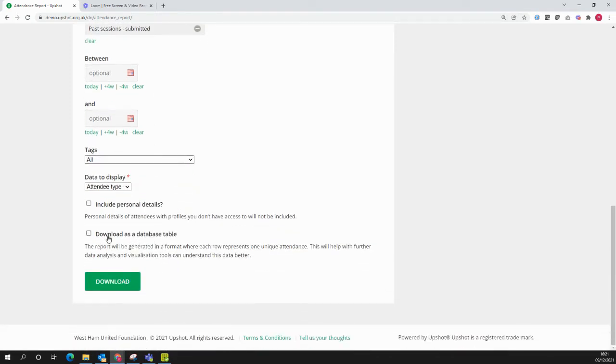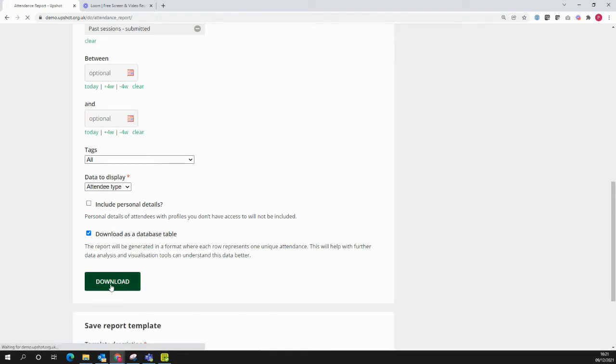Crucially, make sure you tick this box to download as a database table, and click Download.